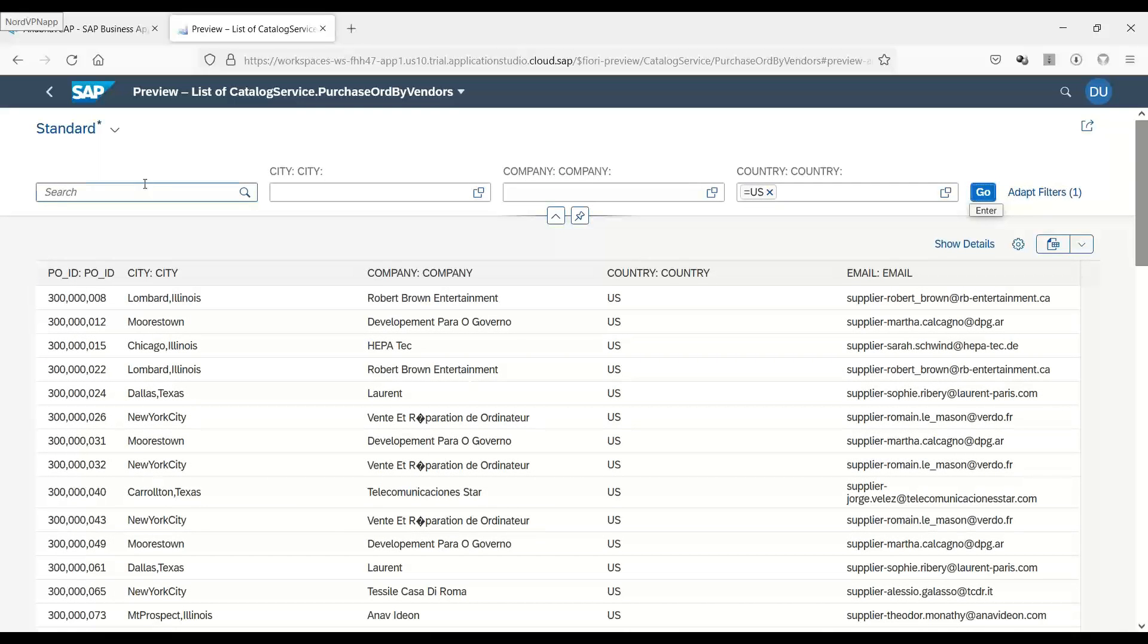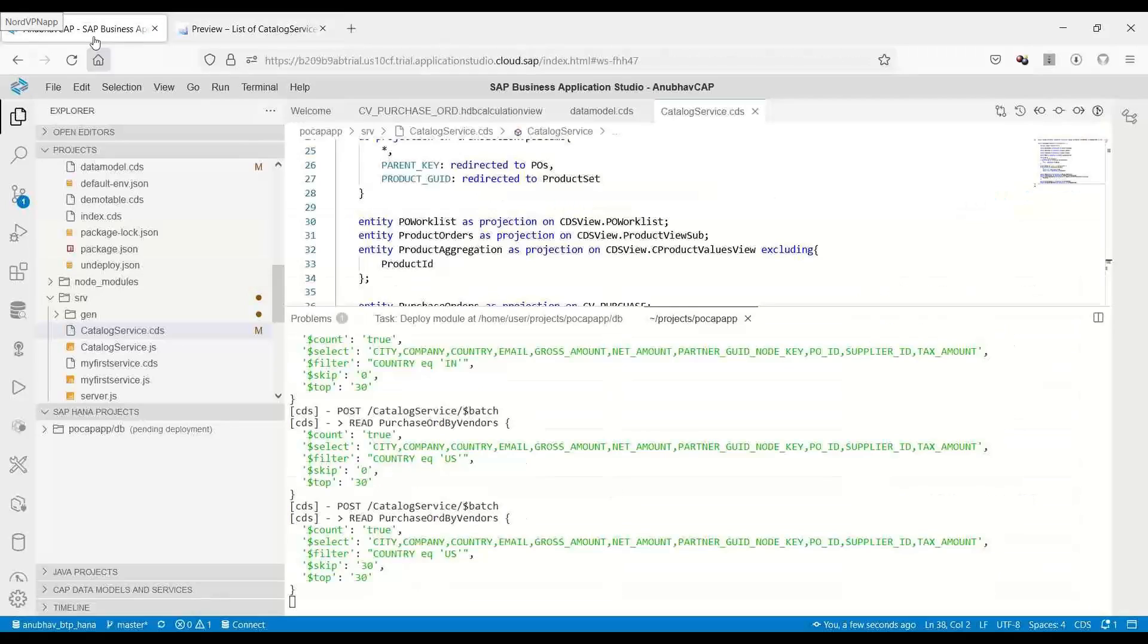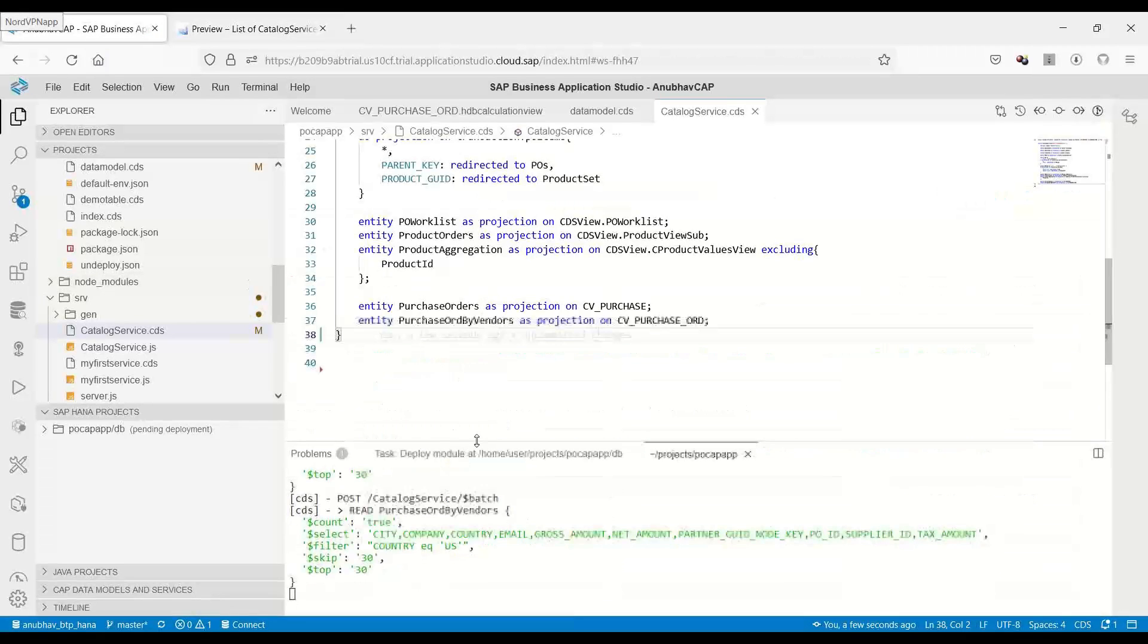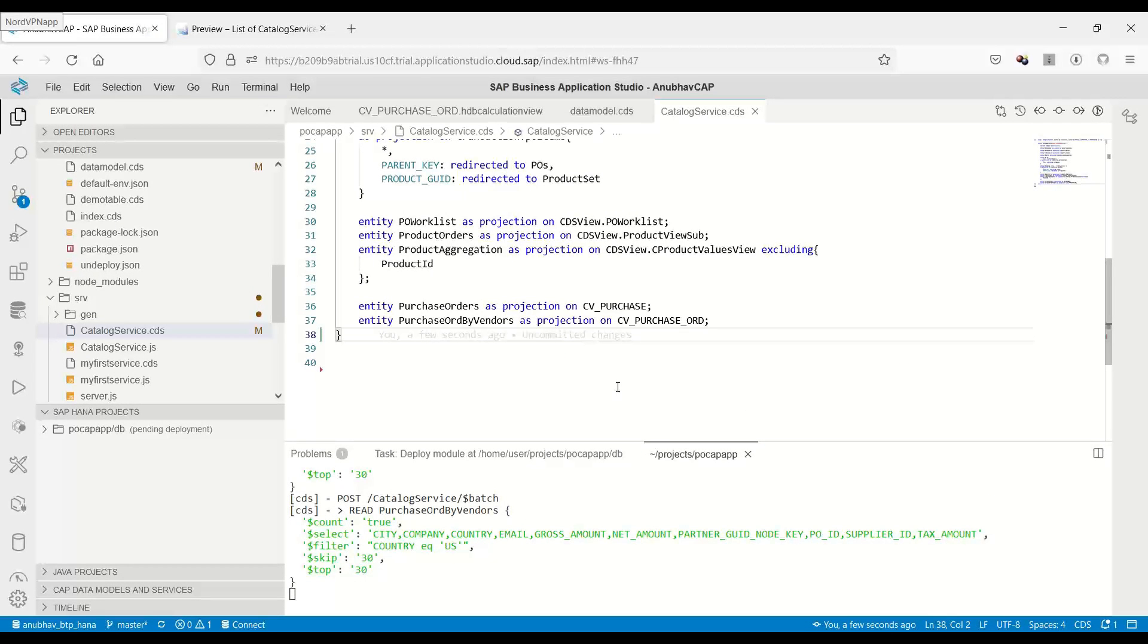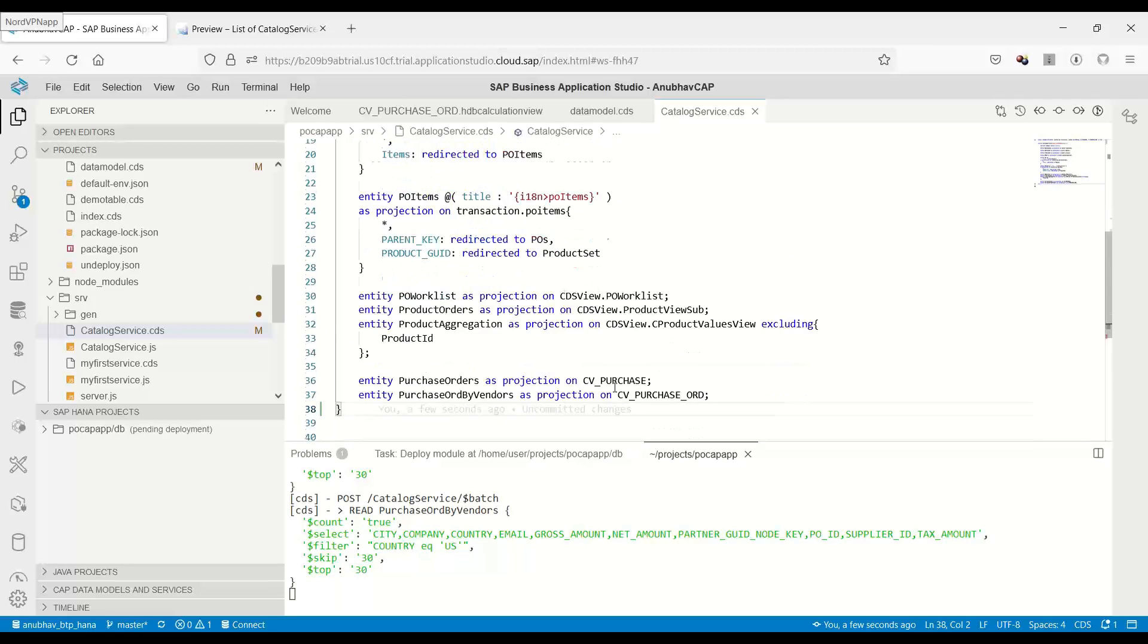This is a quick preview of the data which business users can also visualize at a later point of time. That is how we expose our calculation views built in SAP HANA over the CDS protocol, over the CDS engine through CAP model in SAP BTP using Business Application Studio. I hope you enjoyed this video.